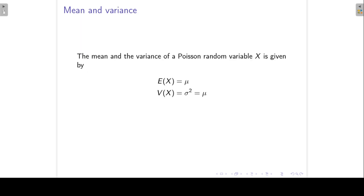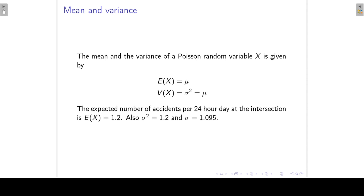For the Poisson distribution, just as with the binomial distribution, there is a shortcut for the mean and variance. Both the mean and the variance of a Poisson random variable are given by the parameter mu. So for our example, the expected number of accidents in a 24-hour day equals 1.2, the variance is also 1.2, and the standard deviation is the square root of 1.2, which is approximately 1.095.